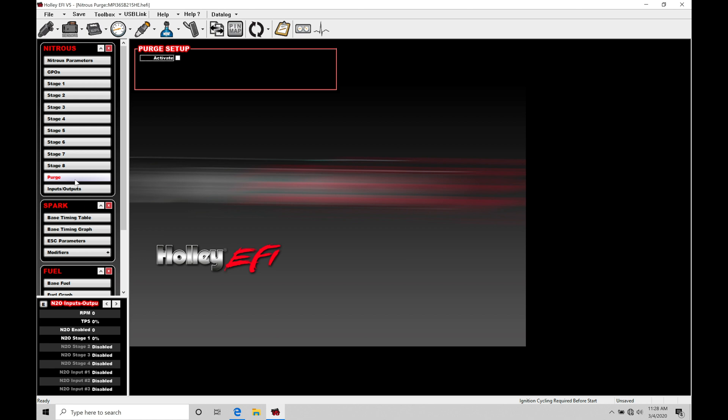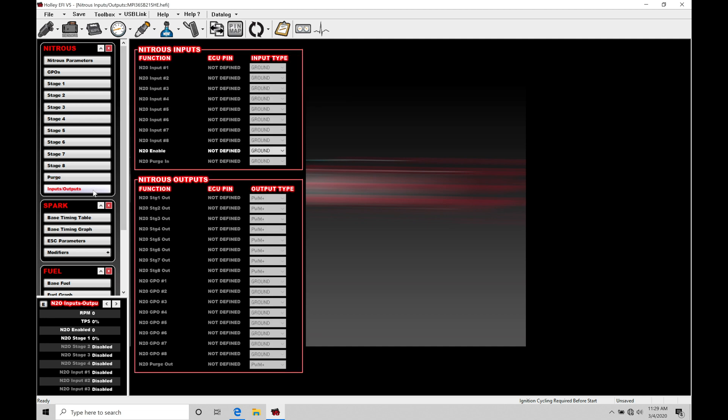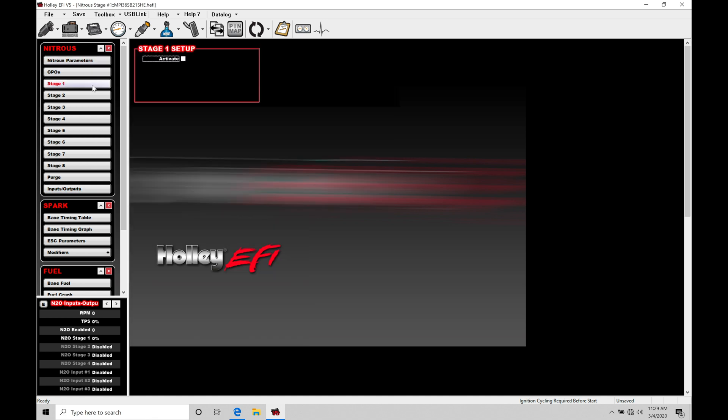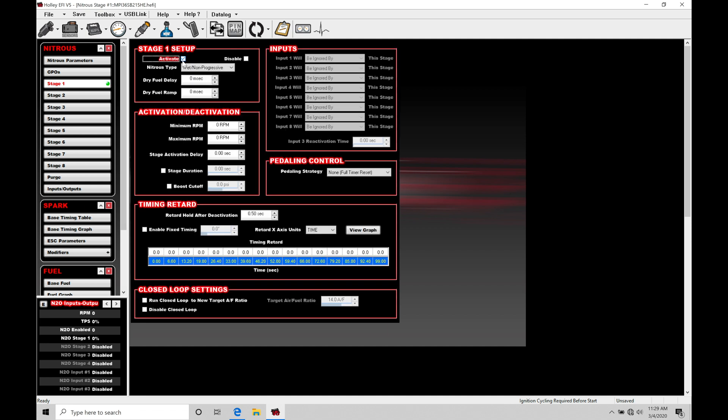We also have a purge output here that can be used to virtually control a purge solenoid. I typically don't work with this, I typically just run a momentary button to a purge solenoid and keep it simple, but we are able to work with this here if we'd like to. Finally, we have to define our inputs and outputs for the nitrous control. The very first thing I want to cover here is the stage control.